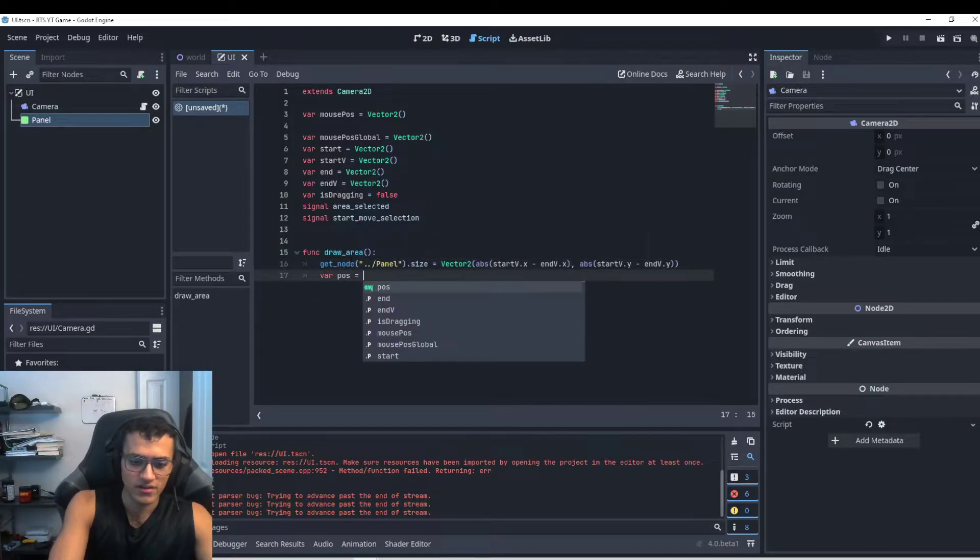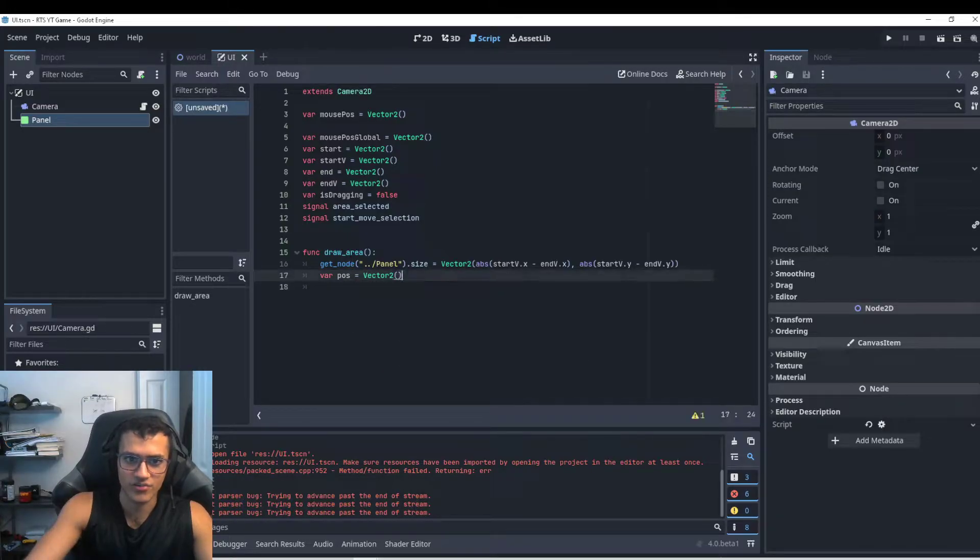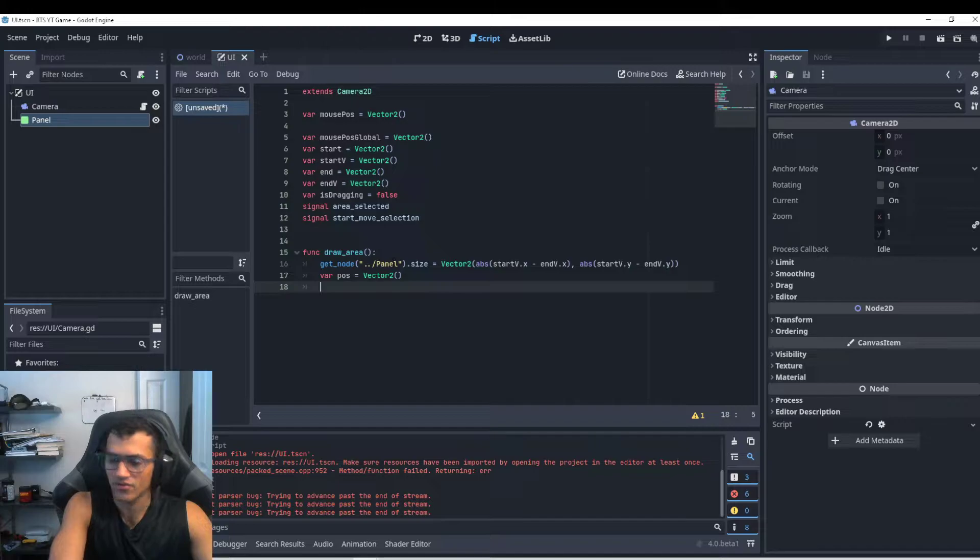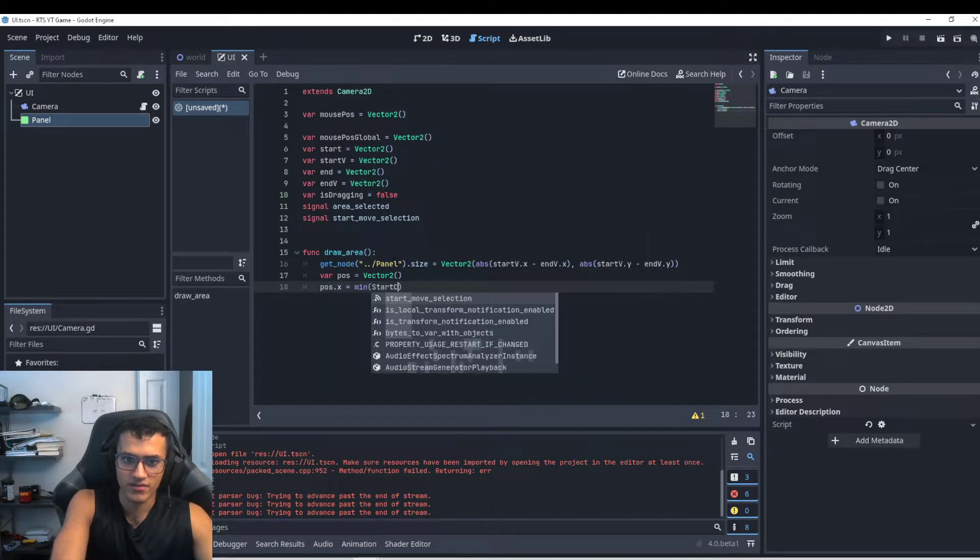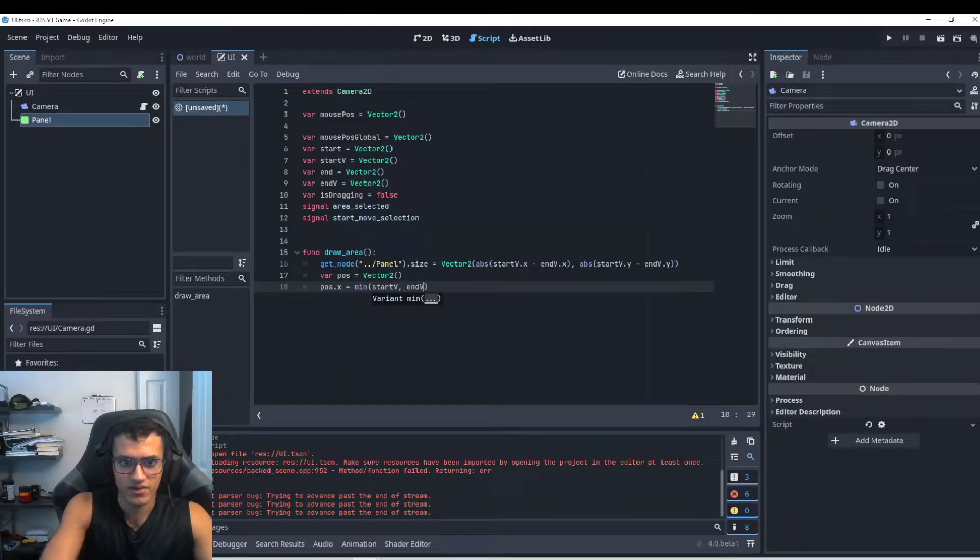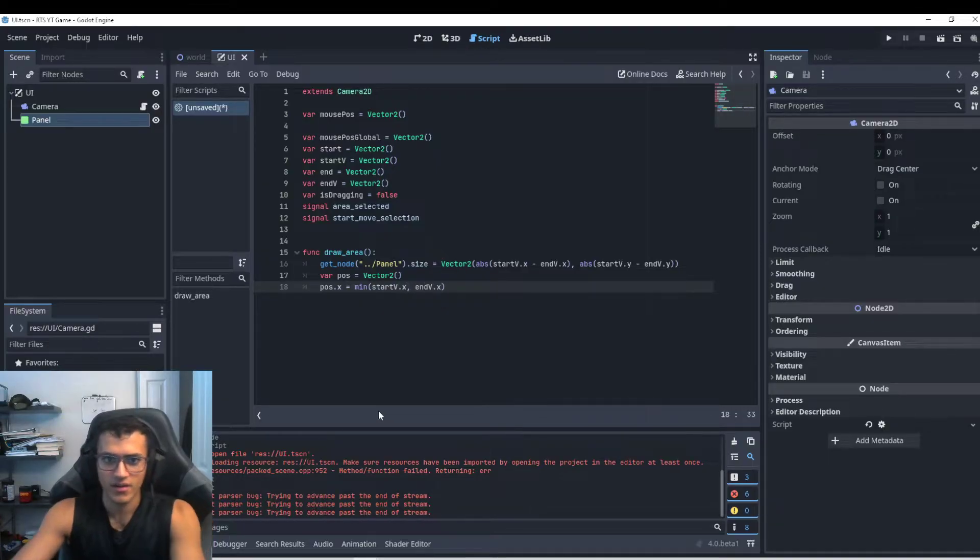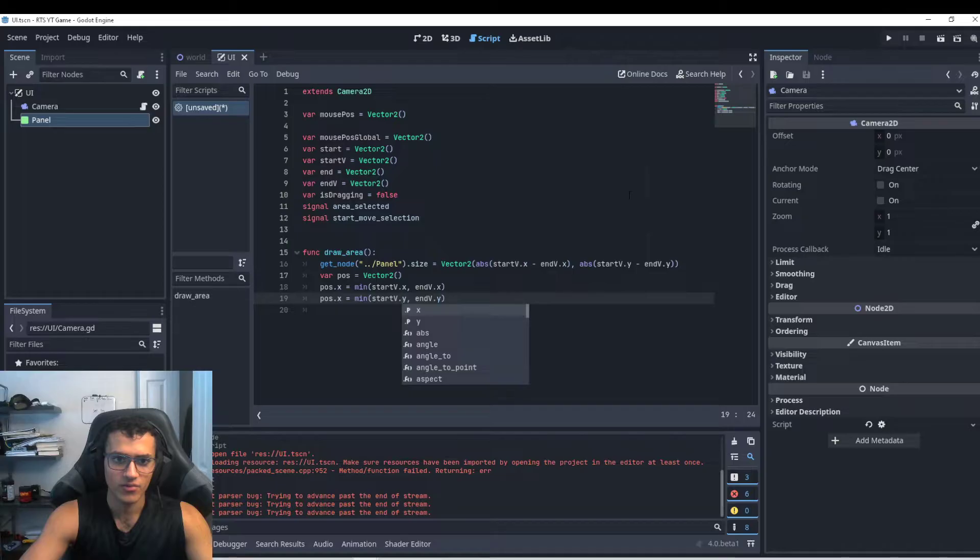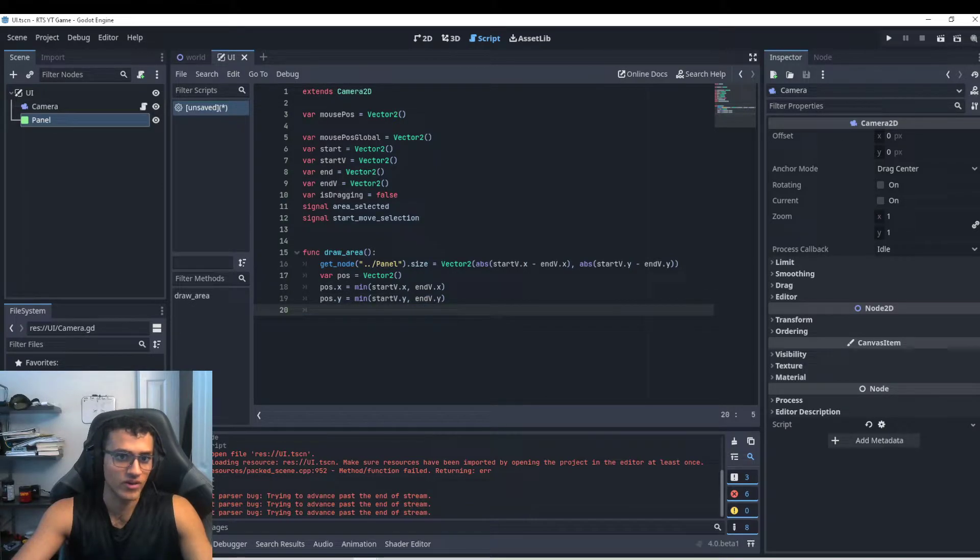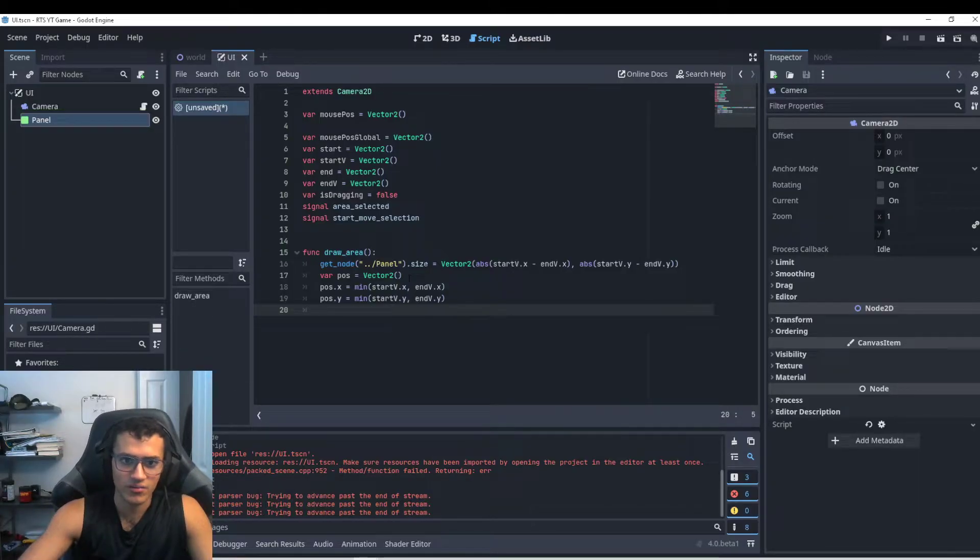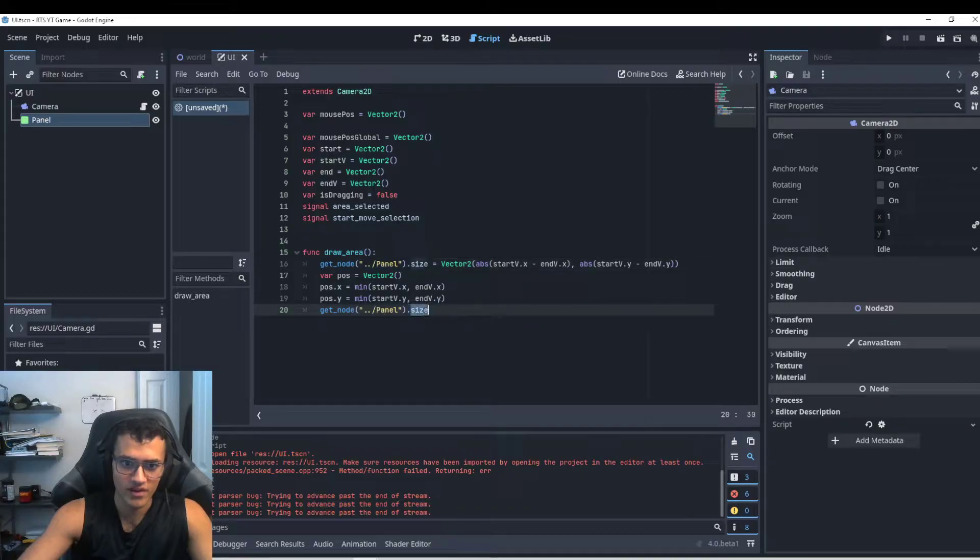So now let's get our position vector two. And then we're going to set our position. So our position dot x we're going to be equal to the minimum of start b dot x and end b dot x. And the same thing here for dot y. So we're also going to set the position of our rectangle. So we have to change the size but we also want to set the position of our new rectangle that we just drawn.